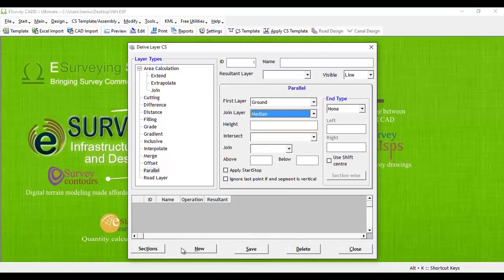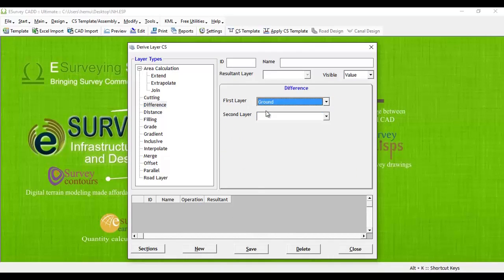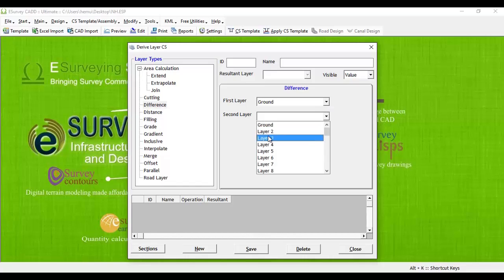Similarly, if you want to show the difference between any two layers, you can do it with the derived layer.